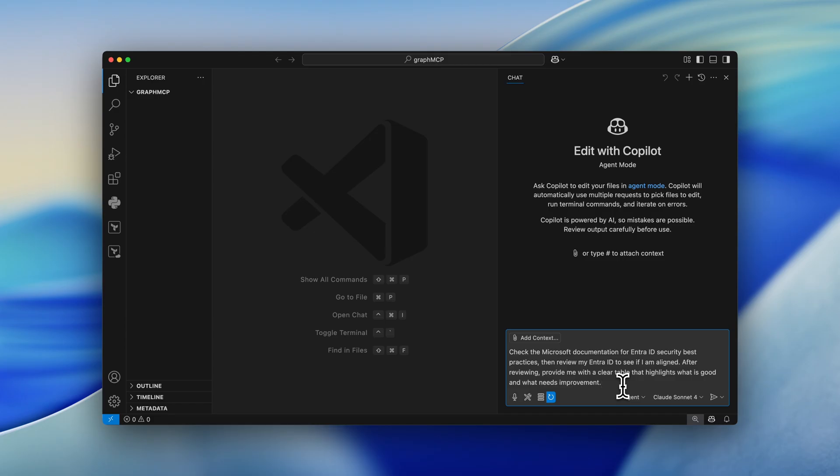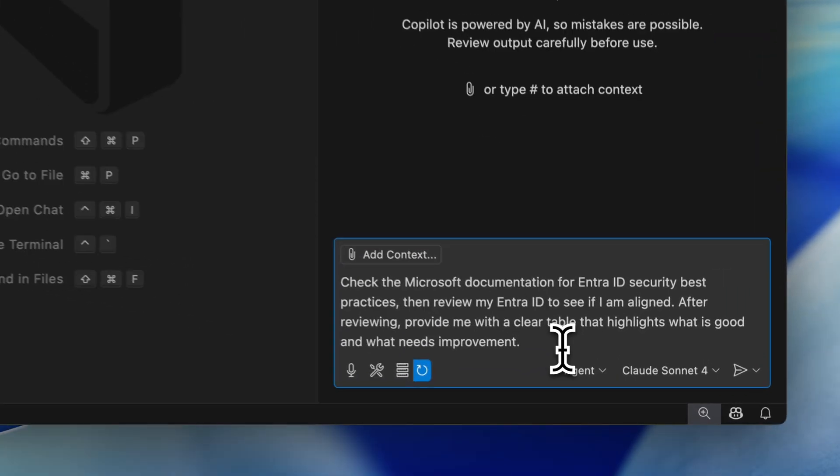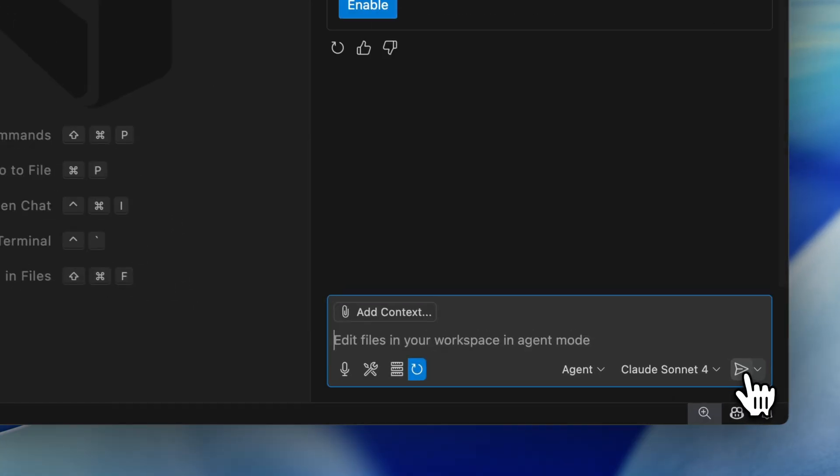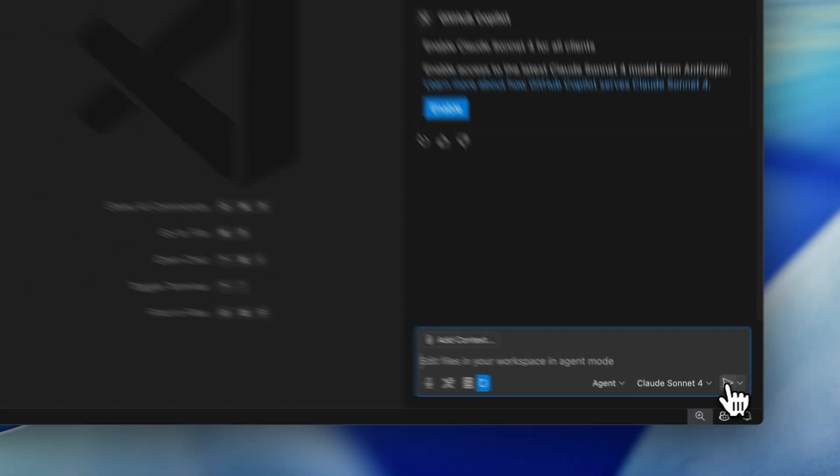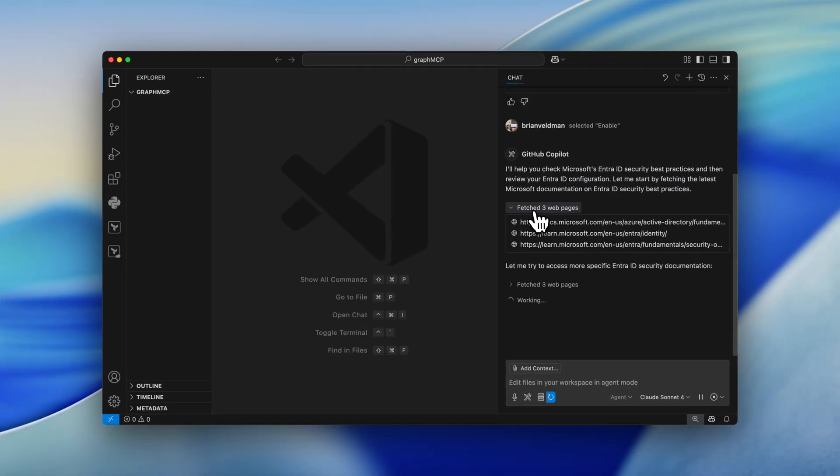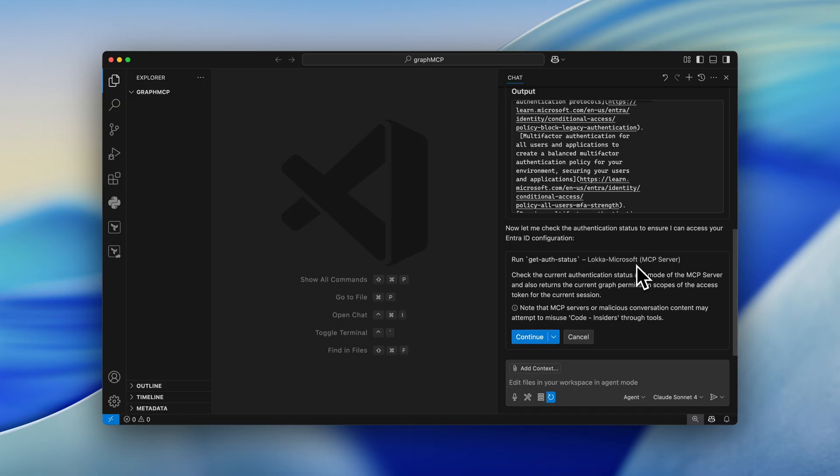So in the first case, it must call out to the Microsoft documentation to check out the EntraID security best practices. And then it needs to review my EntraID to see if I'm aligned. So that's the moment that the Loka Microsoft Graph MCP is kicking in. I simply click on the Enter and let's go. So right now, it's fetching the Microsoft EntraID documentation. And to check the authentication status on my behalf, Loka needs to get an authentication status.